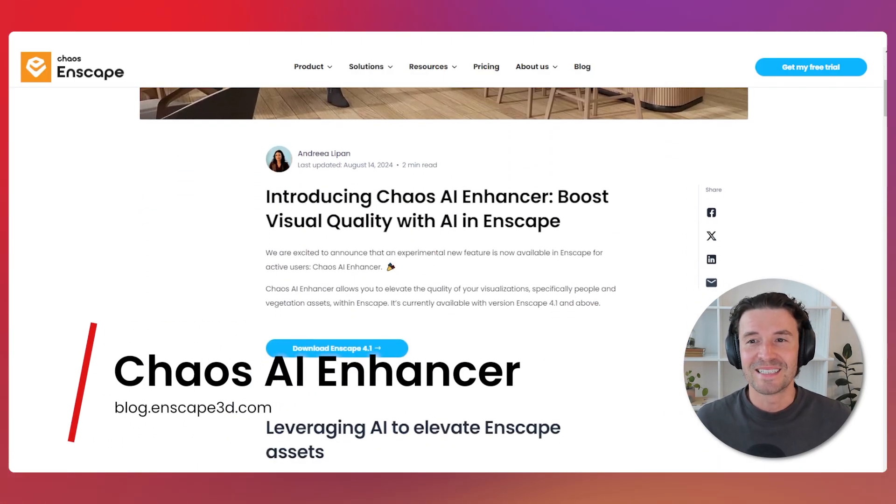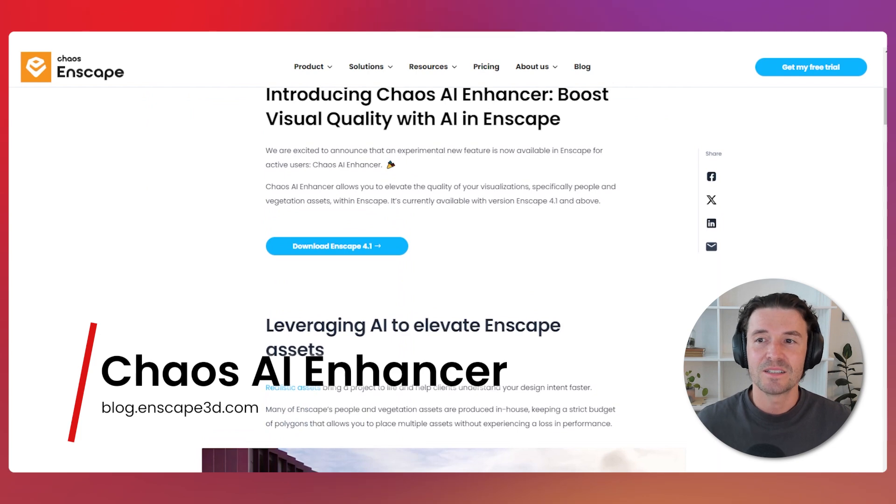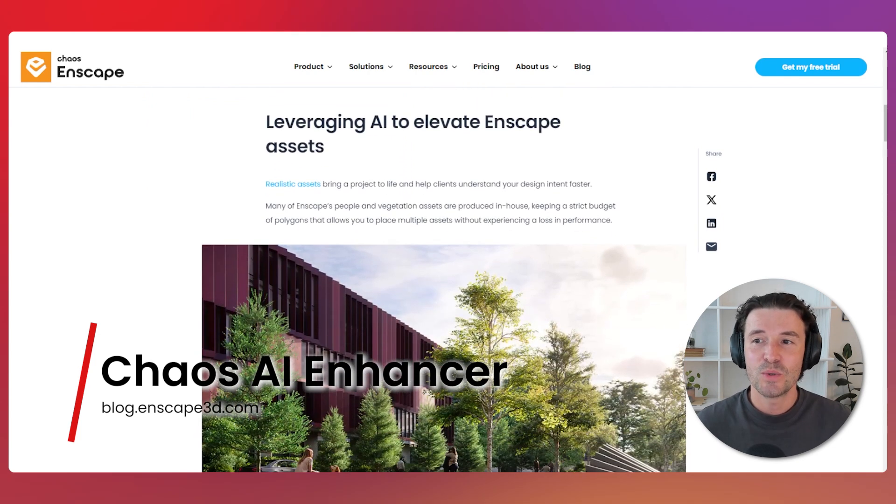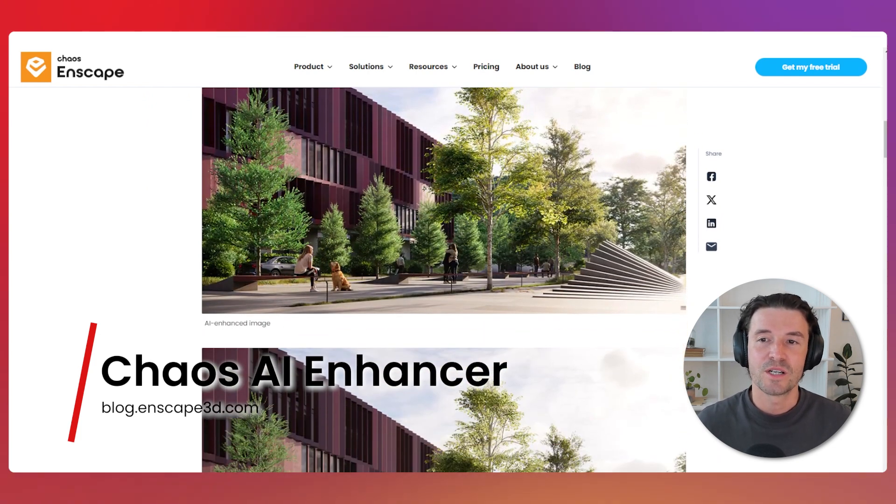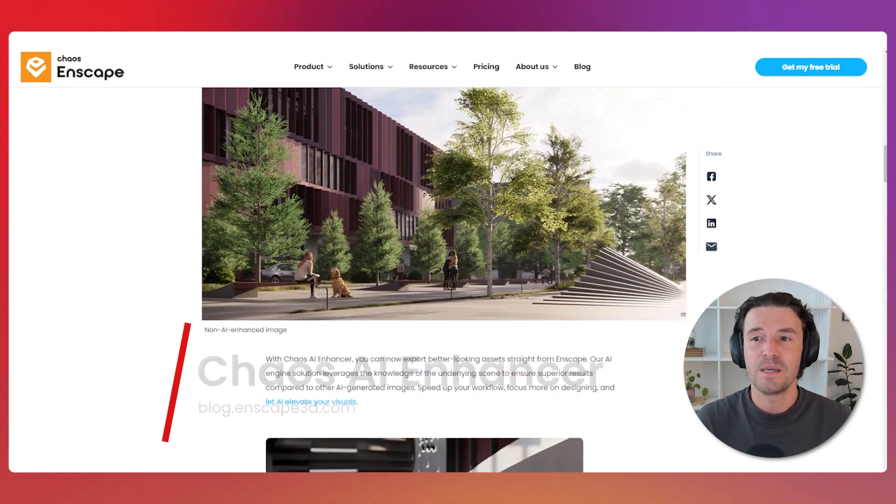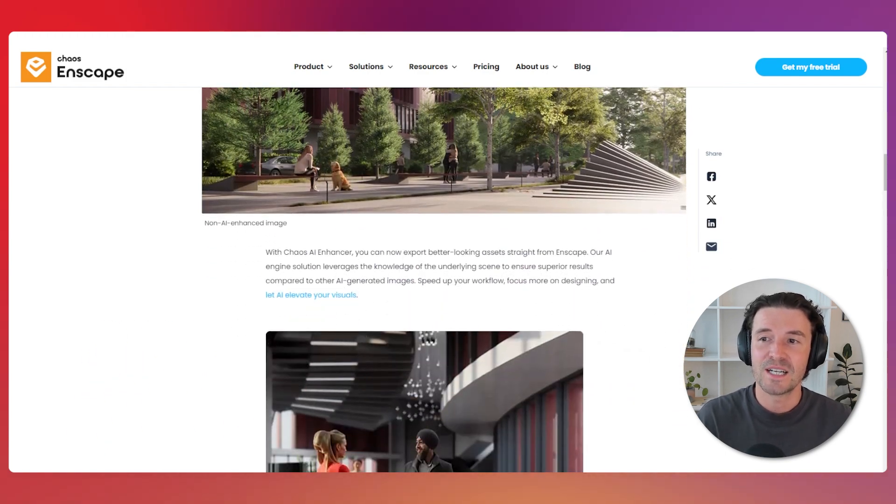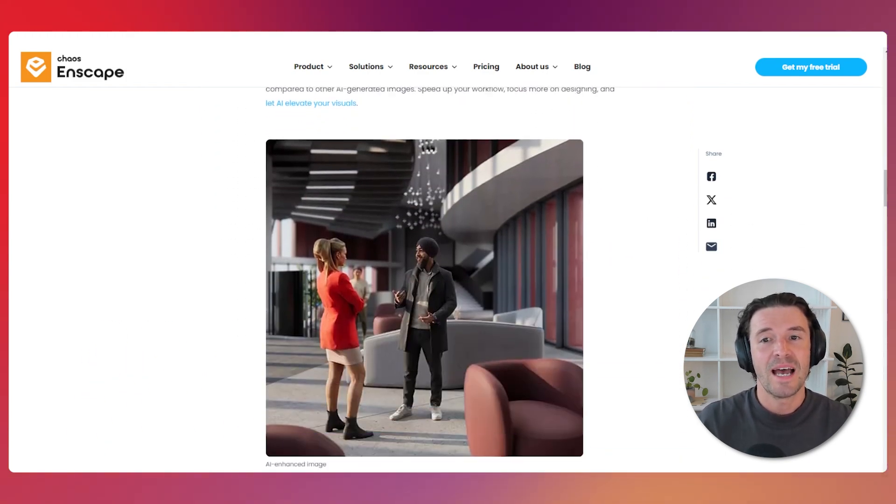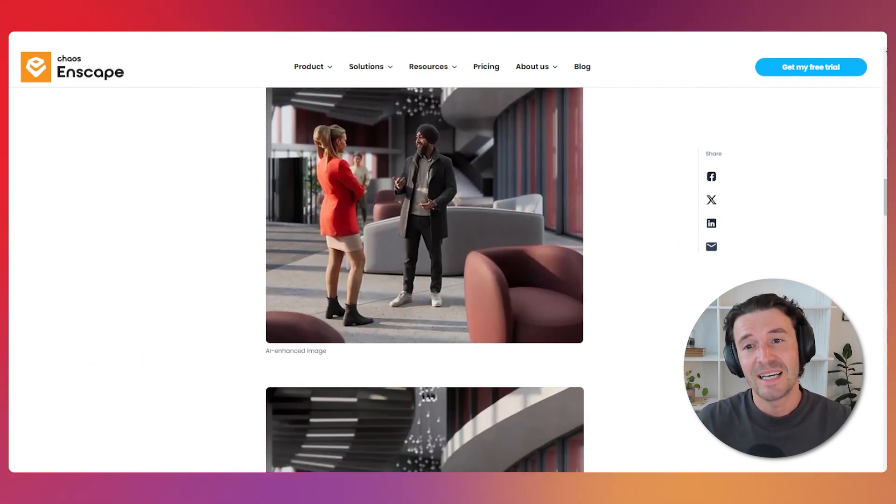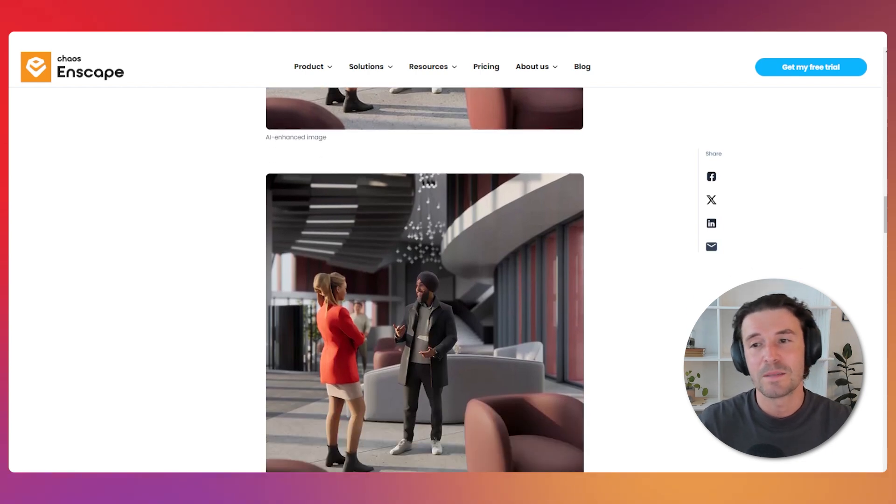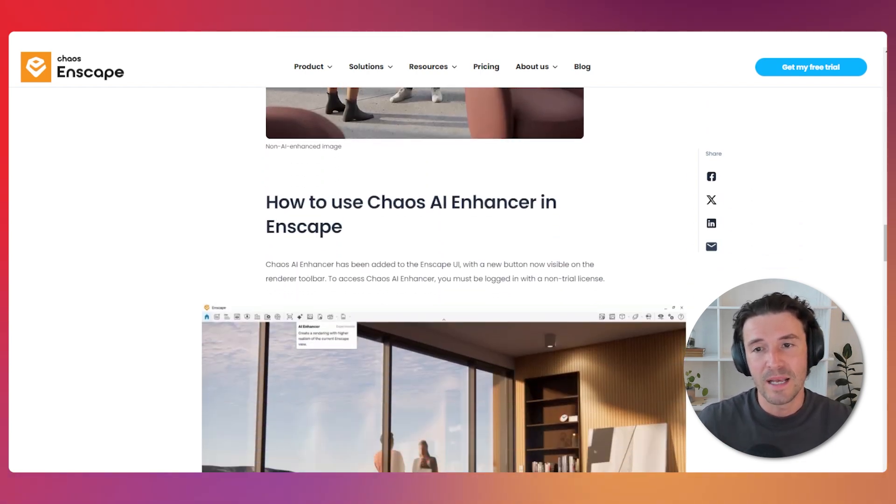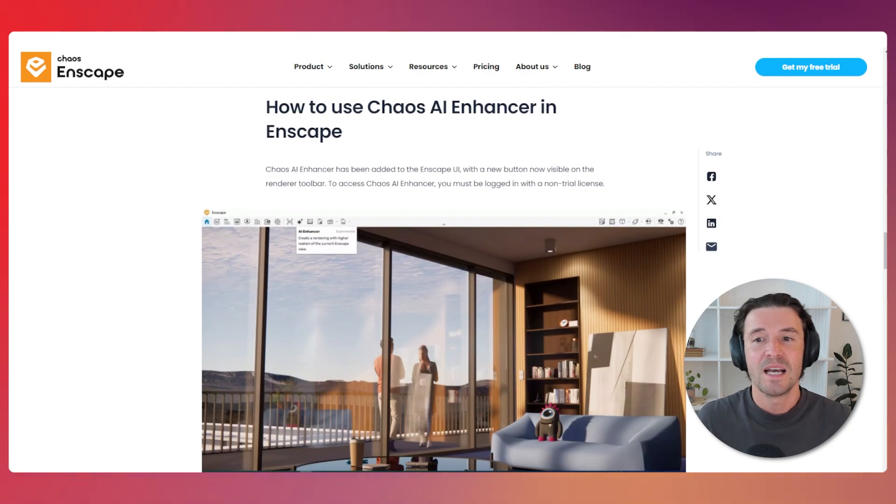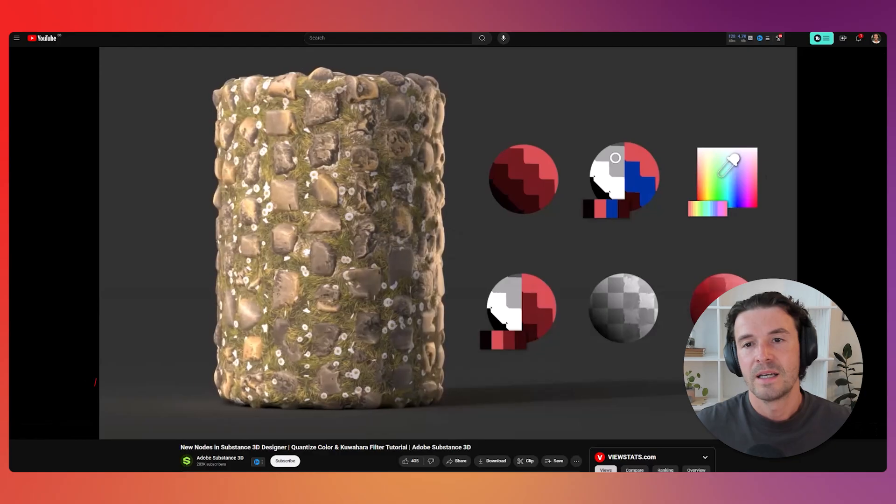Chaos has unveiled its latest innovation, the Chaos AI Enhancer. This tool allows you to enhance the quality of your visualizations specifically for people and vegetation assets within Enscape. Having an AI enhancer built into your 3D tool is a massive plus, eliminating the need for multiple export and import steps. You can read more on Enscape's blog.